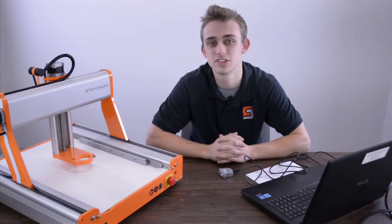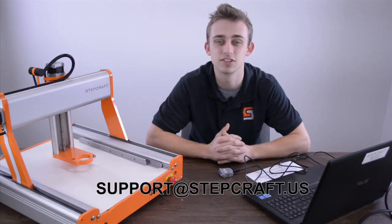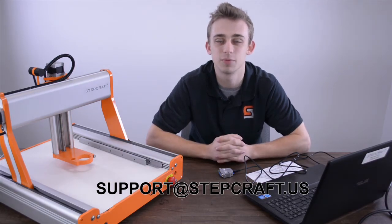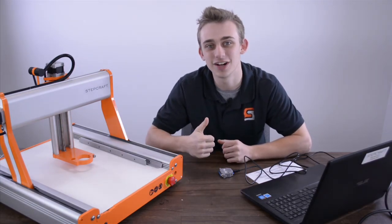If you're still having any issues feel free to contact us at support at stepcraft.us. Thanks for watching.